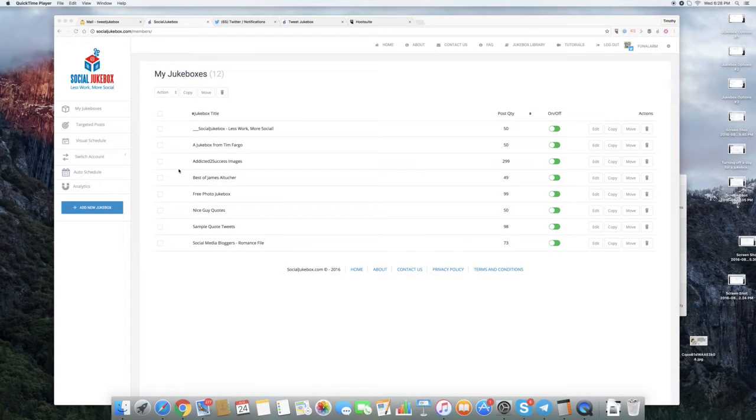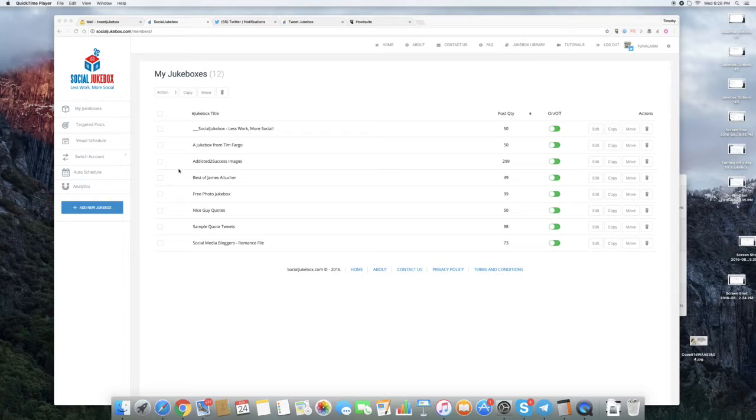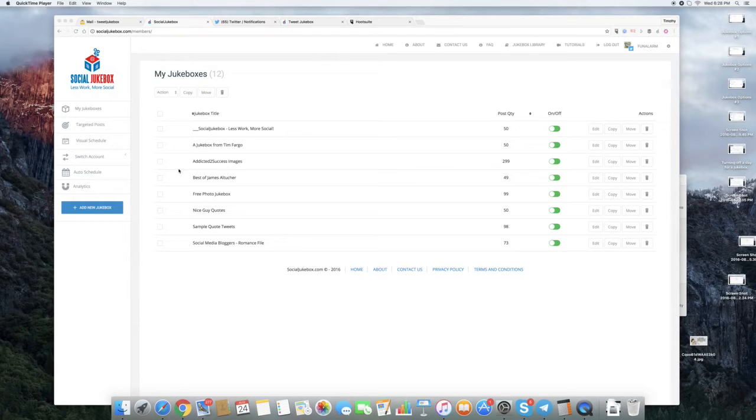Hi, this is Tim Fargo and I'm going to walk you through using your Auto Schedule function on the new Social Jukebox system.